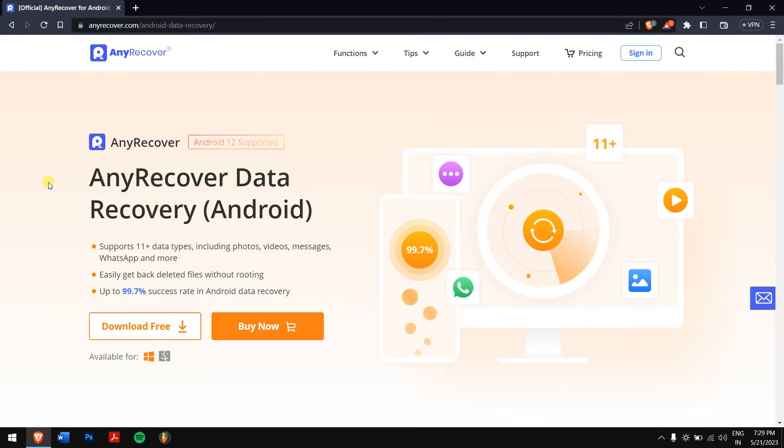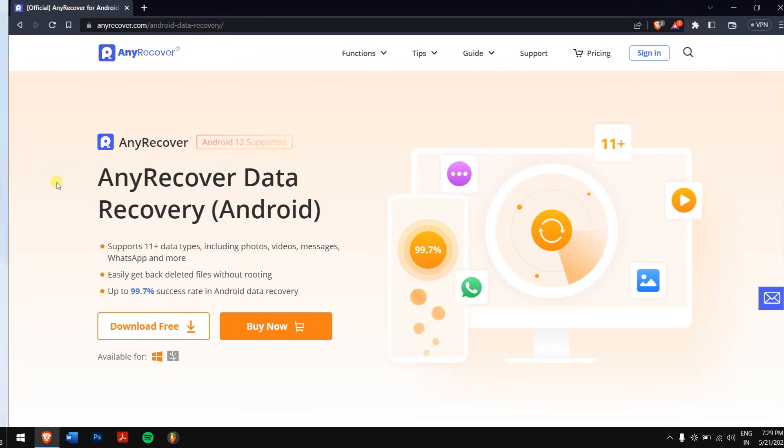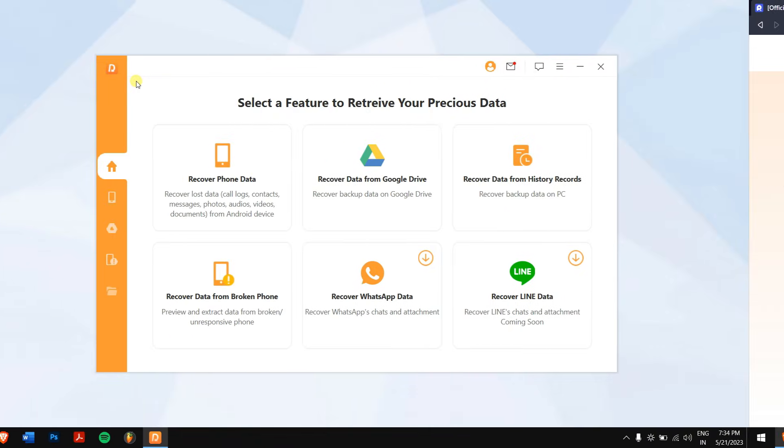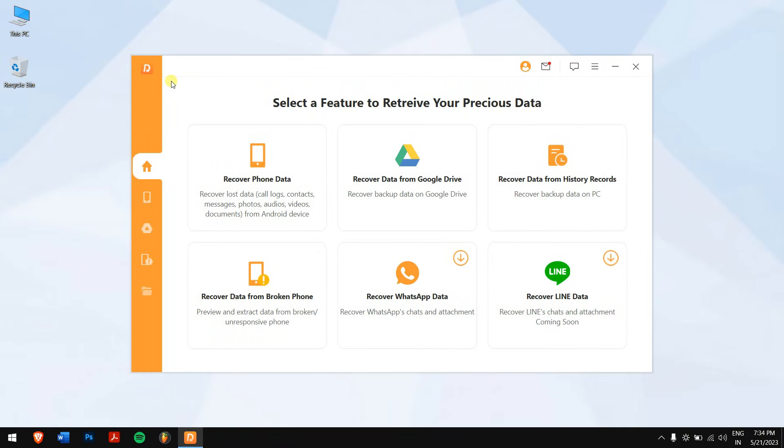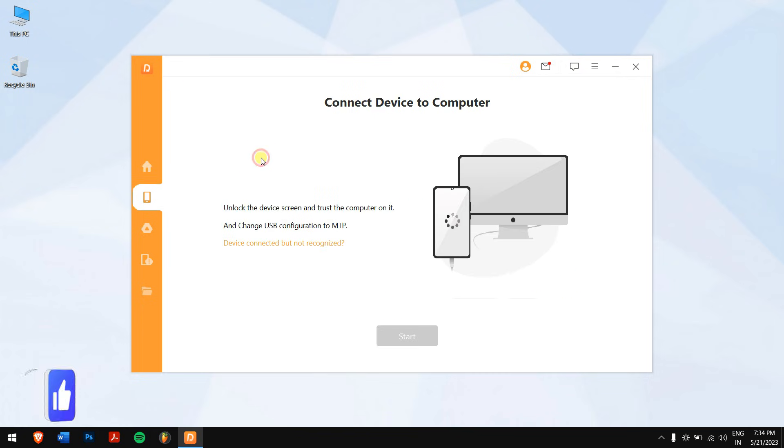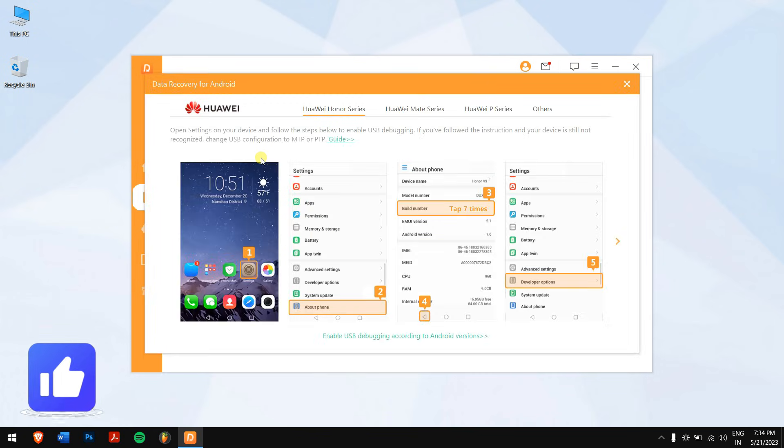So after downloading and installing, run the application. Next, click on recover phone data and follow the on-screen instruction to enable USB debugging mode on your Android phone.